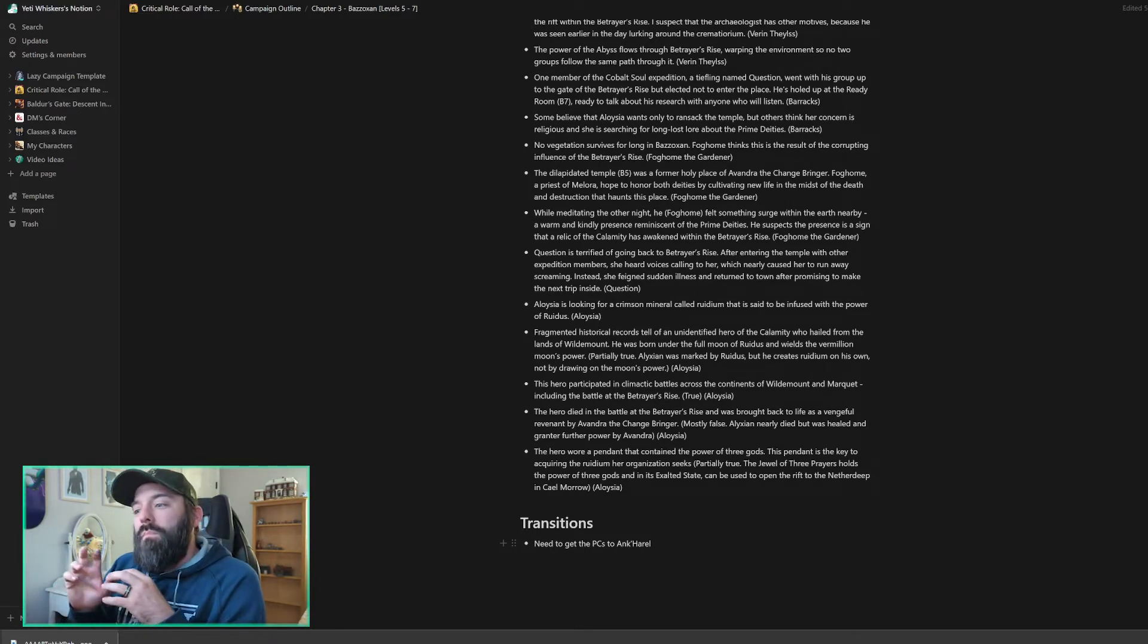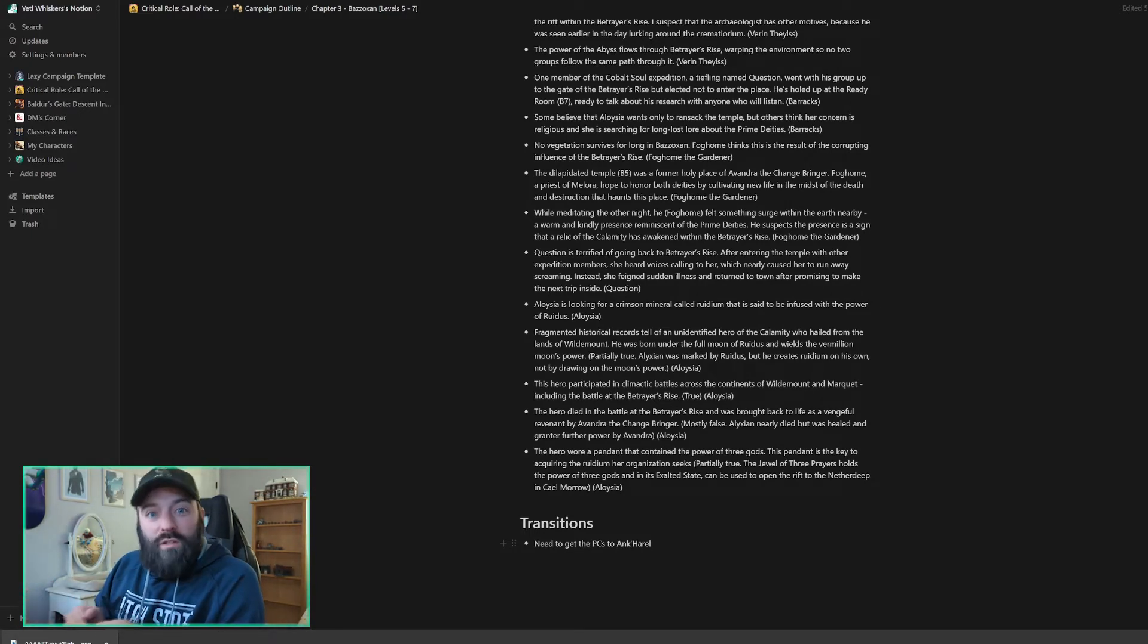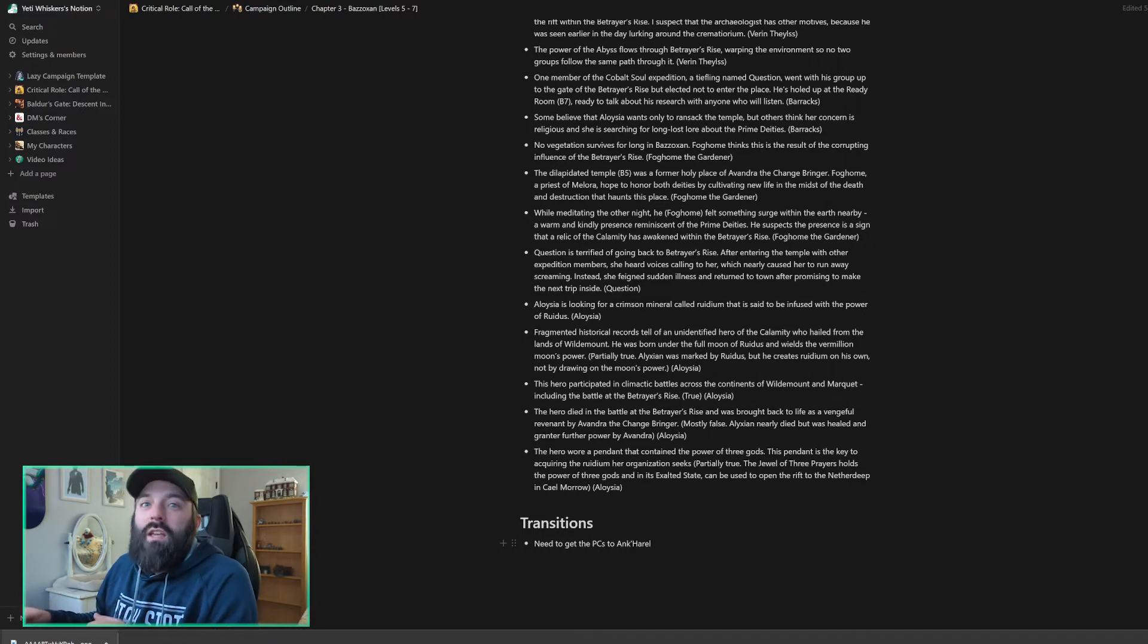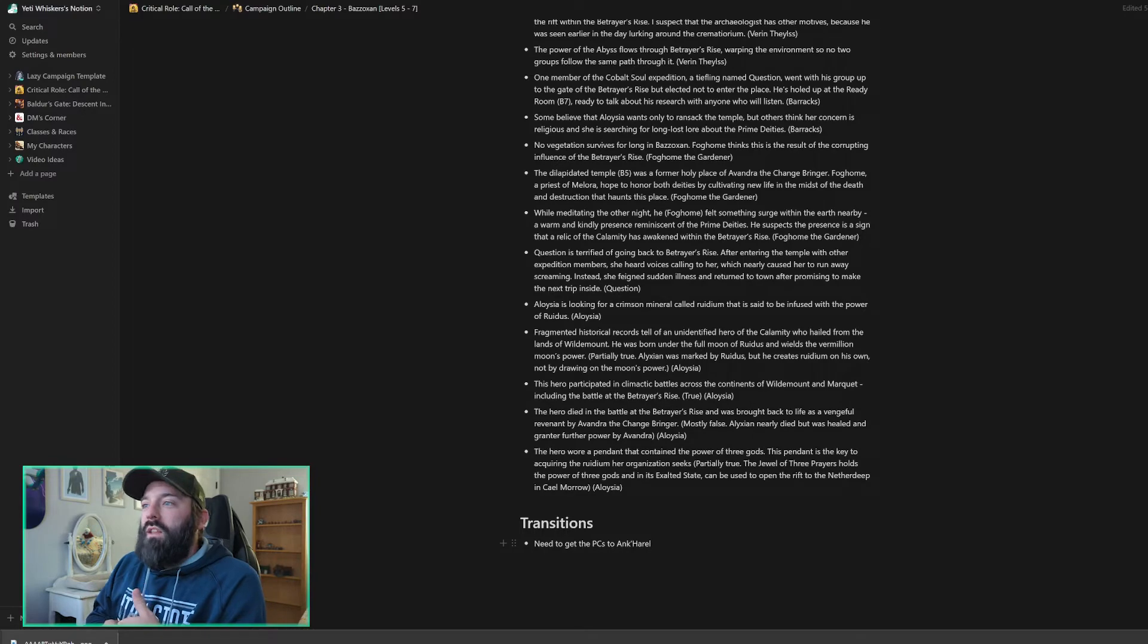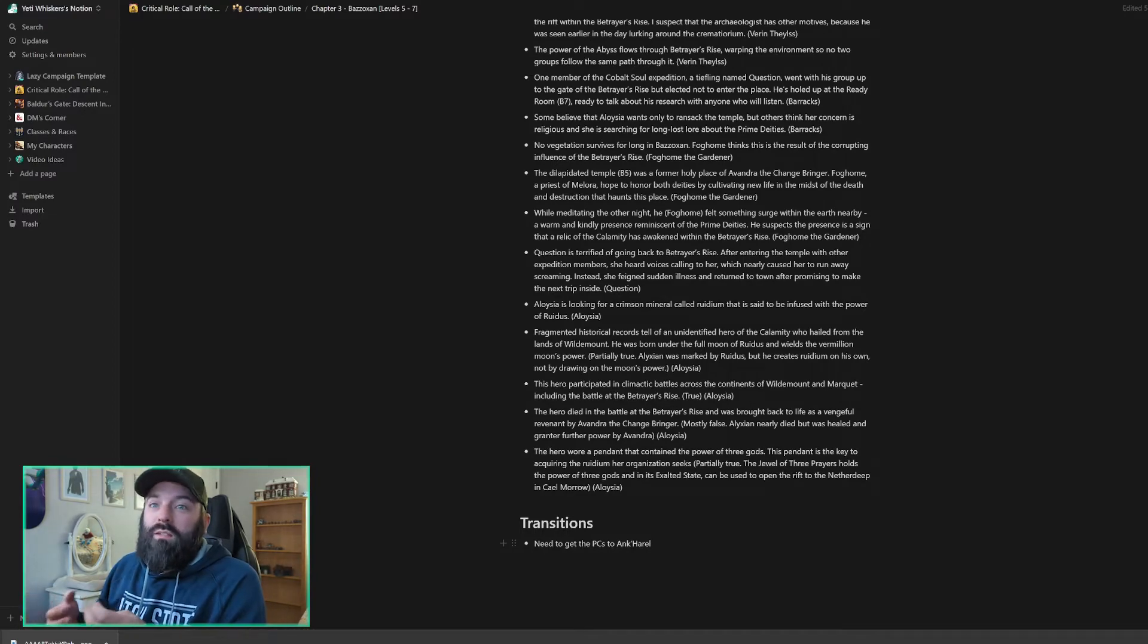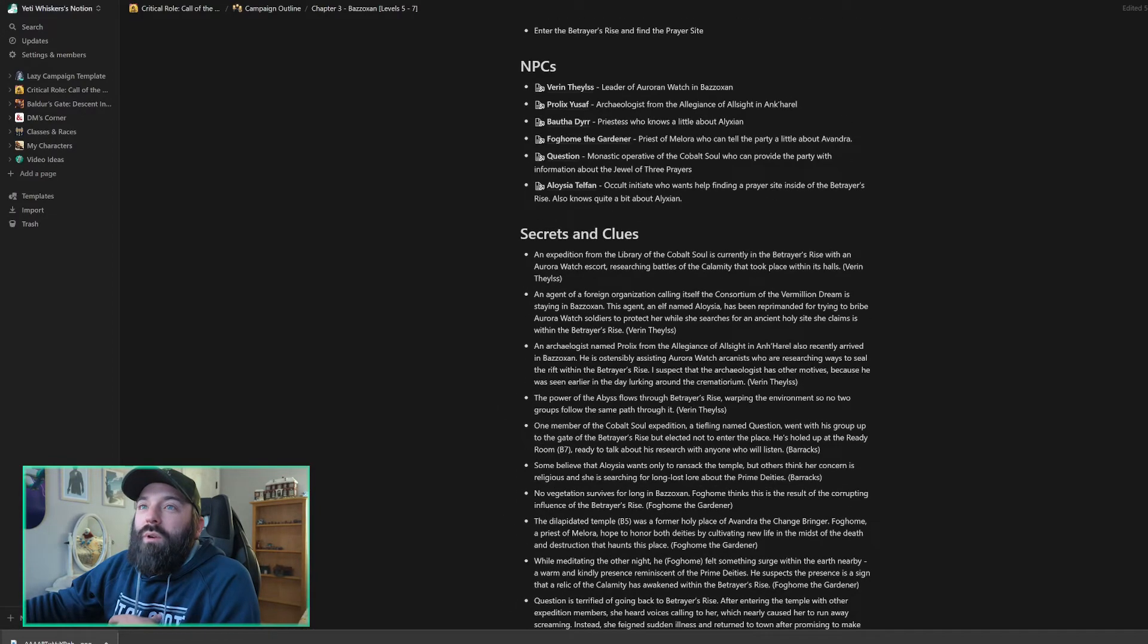I haven't dived into the Betrayer's Rise yet because I want my players to at least have one session, one full session. I expect maybe a couple in Bazozan before we're going into Betrayer's Rise. And then I'll do the same thing I did here for Betrayer's Rise. Let's go ahead and dive into our actual session prep now.